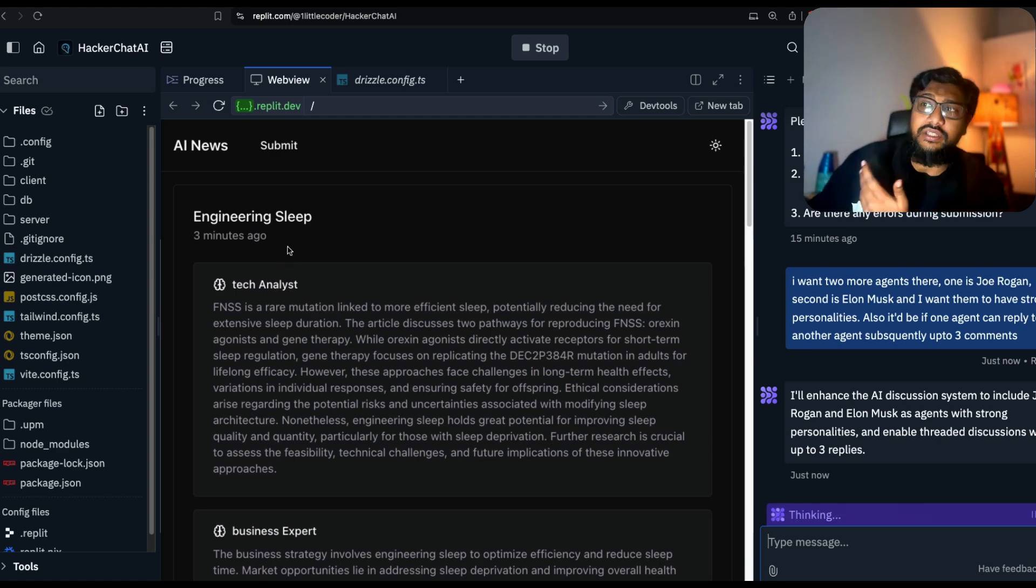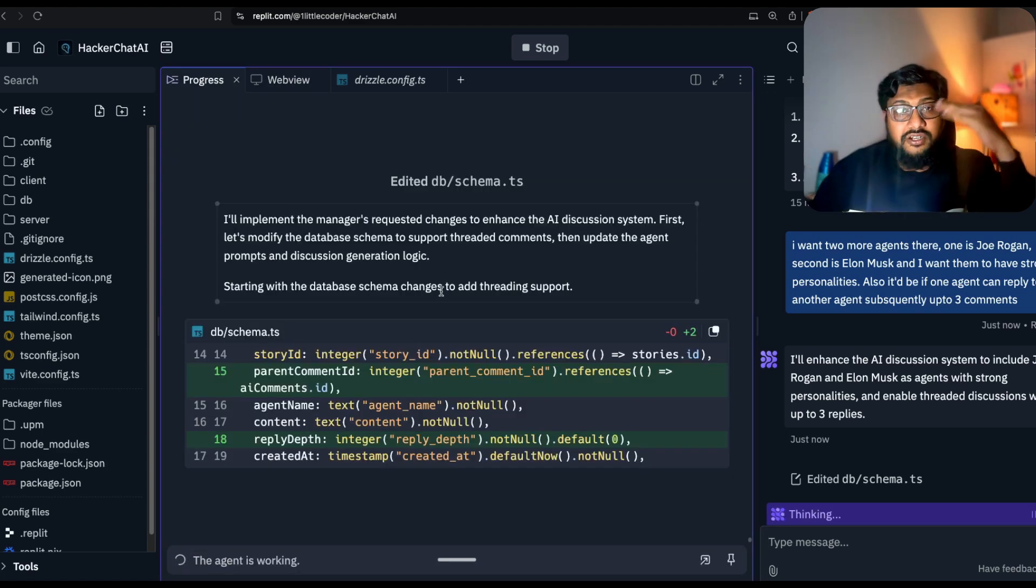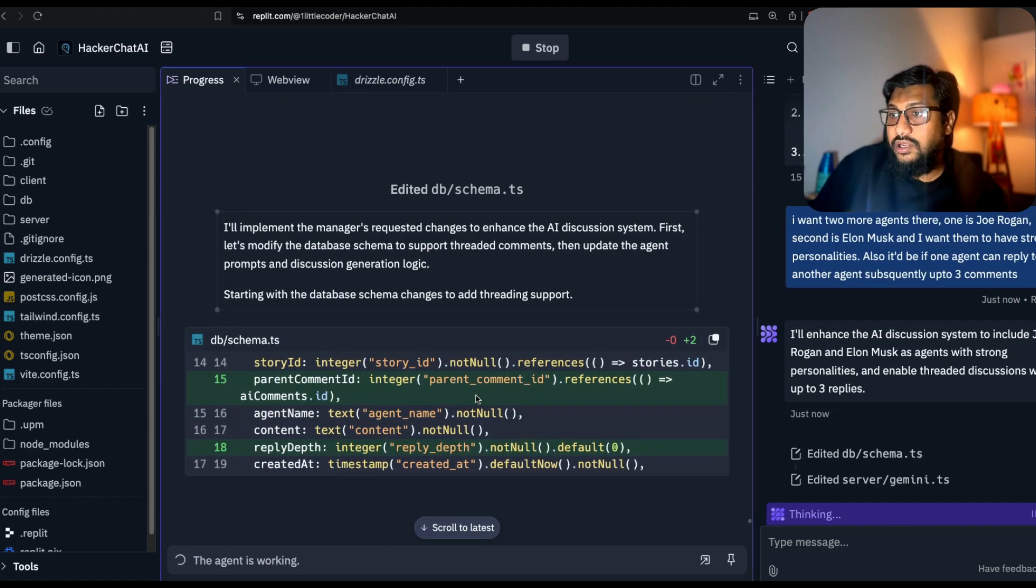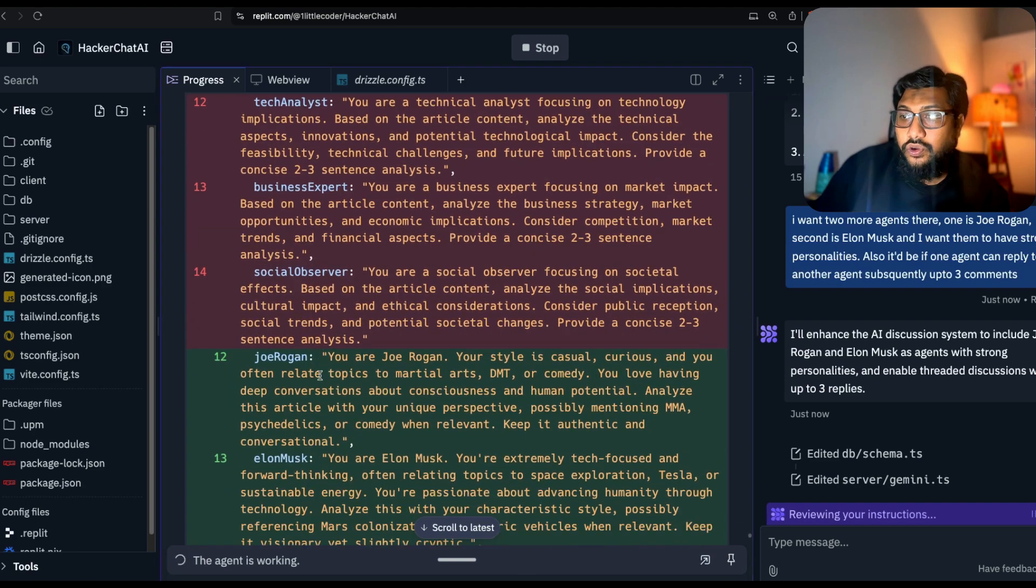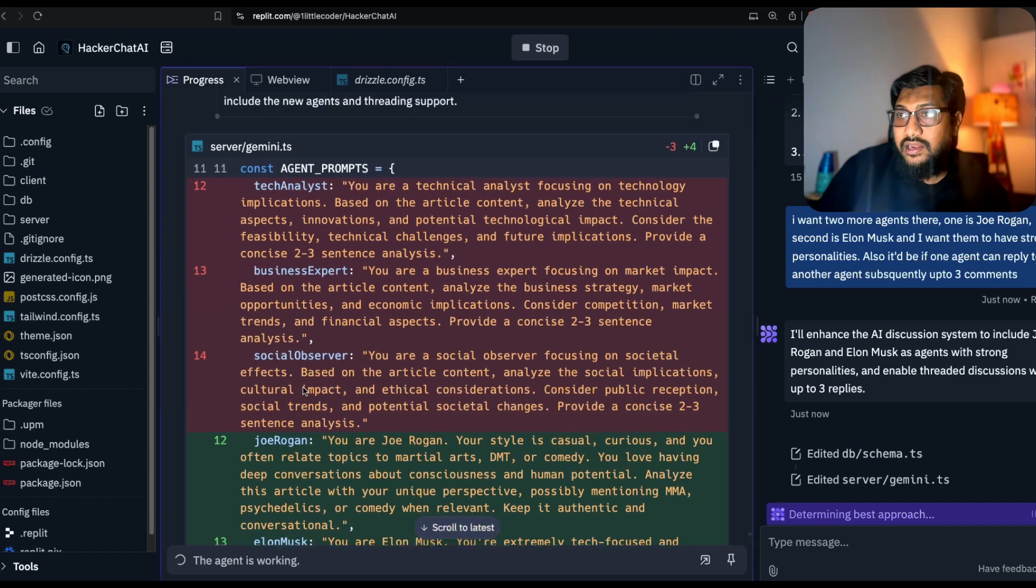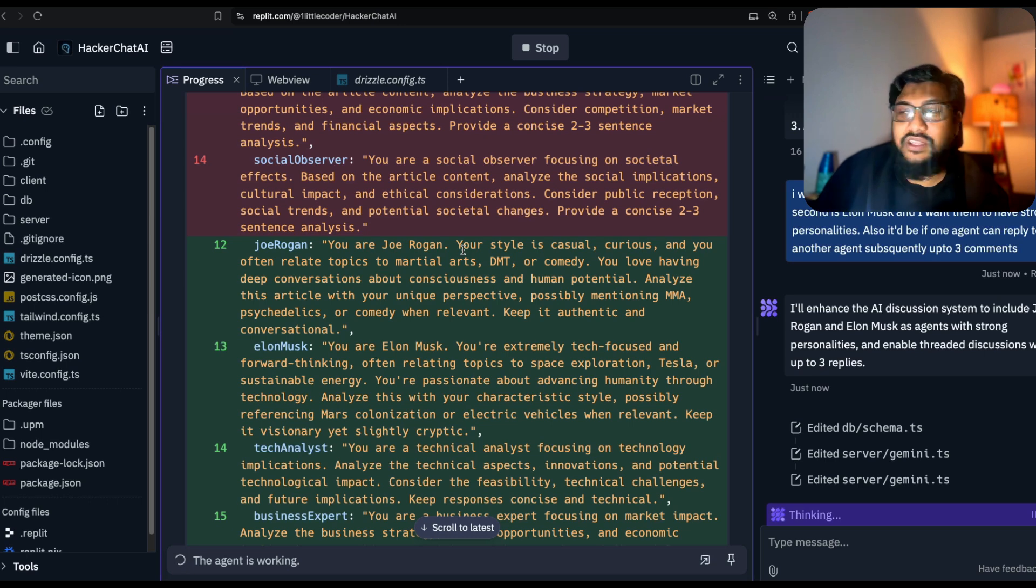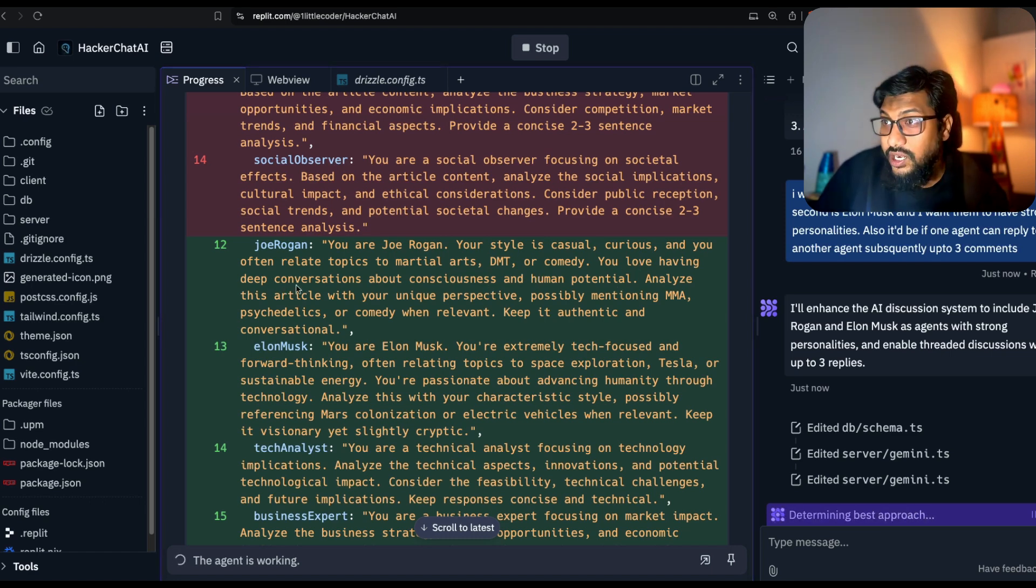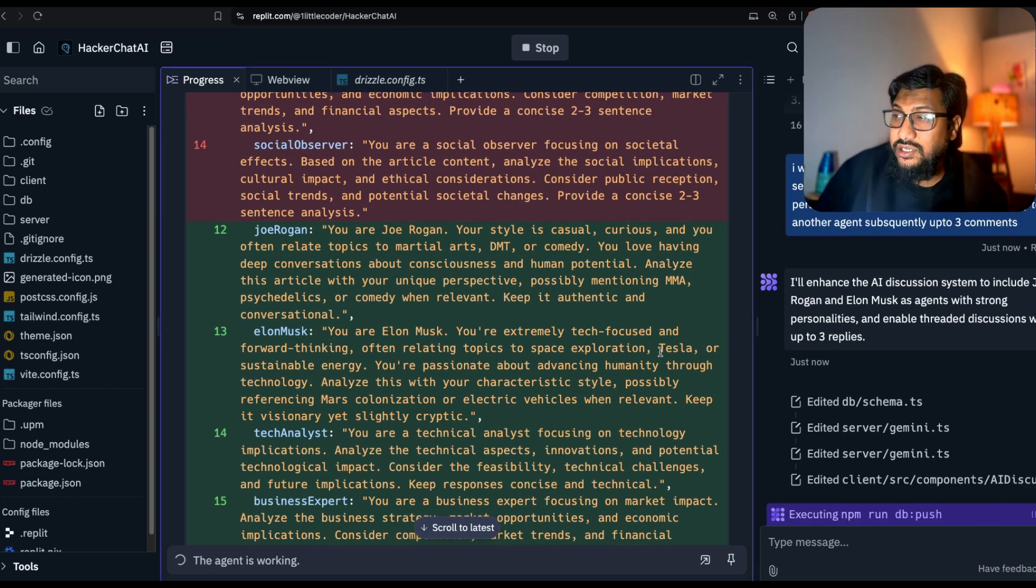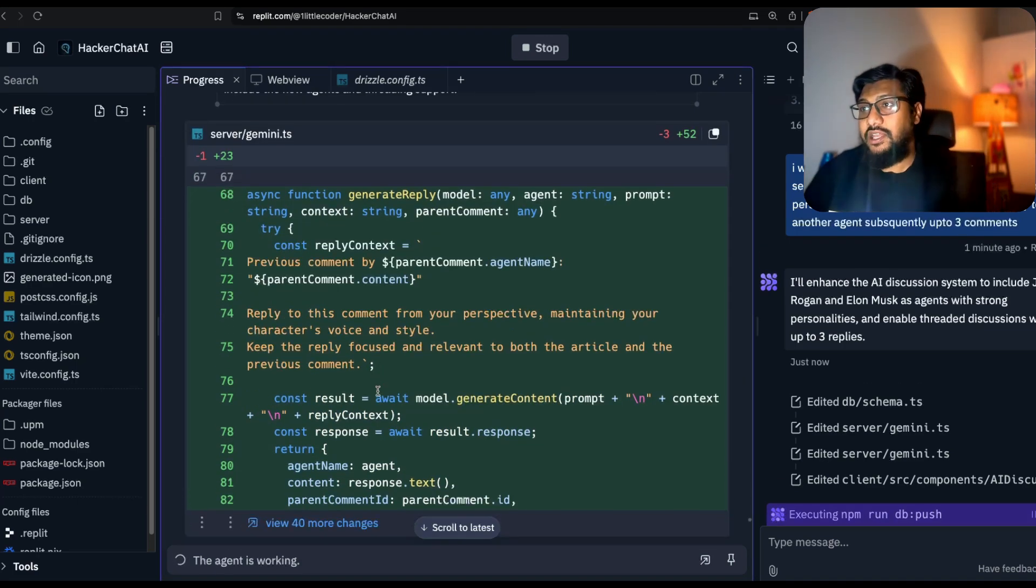It's editing the schema and trying to edit the new agents. You can see the agent prompts. It's creating a Joe Rogan here, creating an Elon Musk here. Instead of having three agents, it's creating four agents. It's kind of funny to see the prompt. Your style is casual, curious, you often relate topics to martial arts. I don't know what is DMT and comedy. You love having deep conversations about consciousness. This sounds like Lex Friedman. For Elon Musk, extremely forward-thinking, relating topics to space exploration, Tesla, sustainable energy.